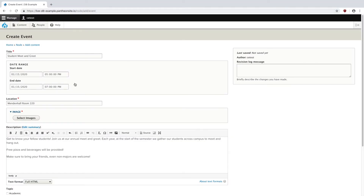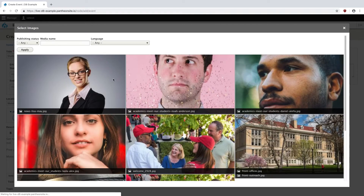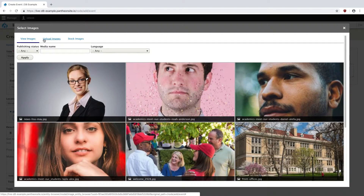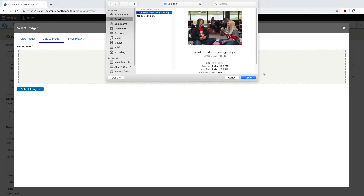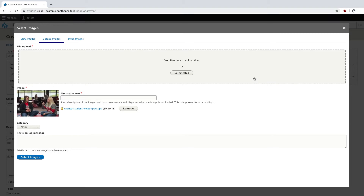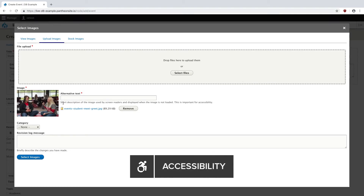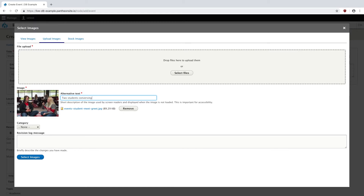I'm going to switch back over and go to Select Images. Since this is a new image, I'm going to upload it, so go to Upload Images. I can drag and drop files directly onto this gray area or hit Select Files and choose the image I want. Your image will pop up down here, and you'll need to fill in the alternative text box — this is a short description of the image used by screen readers and displayed when the image is not loaded. So I'm just going to put in 'two students conversing,' since that describes the subject matter. Then I'll hit Select Images.